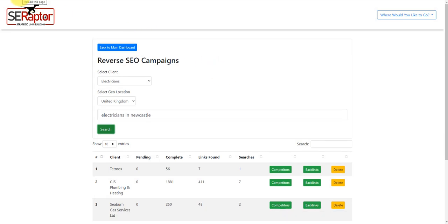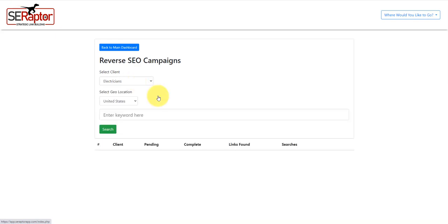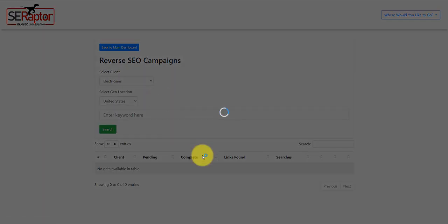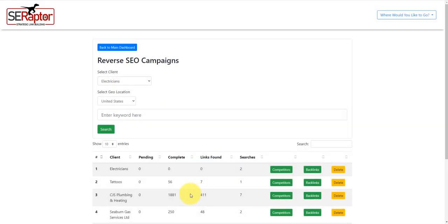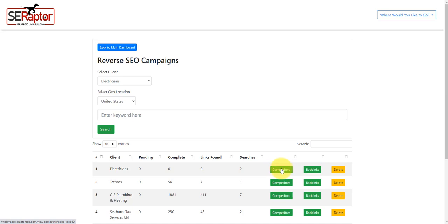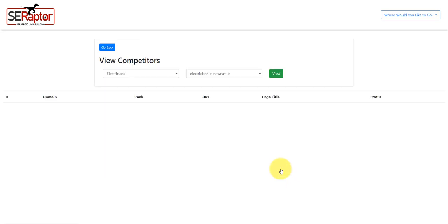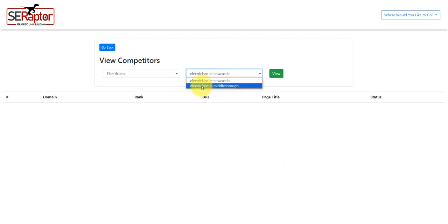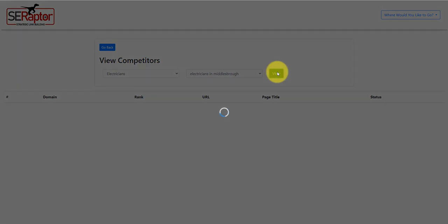What I'm going to do here is I'm going to just refresh this page. You can see here now that we've got electricians here, and there's two searches, two searches being done. There's no pending results or complete results or links found because what we have to do now is go to competitors. We've got competitors and backlinks. So what we want to do now is go to competitors. There's two searches in here. I'll click on the first one, electricians in Middlesbrough, and then click view.